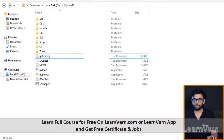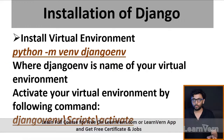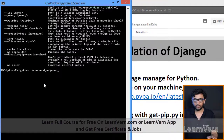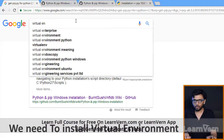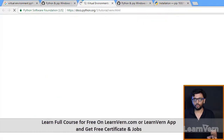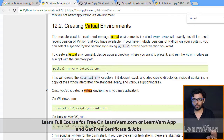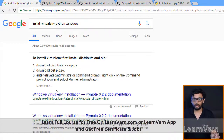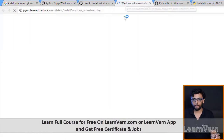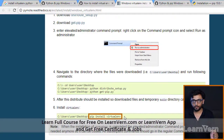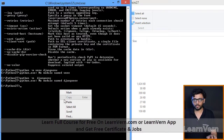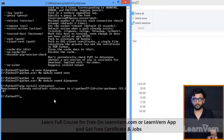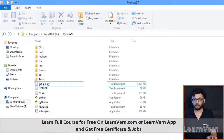After installing pip, we need to install a virtual environment for Django. To install virtual environment, copy and paste the command 'pip install virtualenv'. Virtual environment is already installed. After installing pip, copy this command and paste it to install the virtual environment.